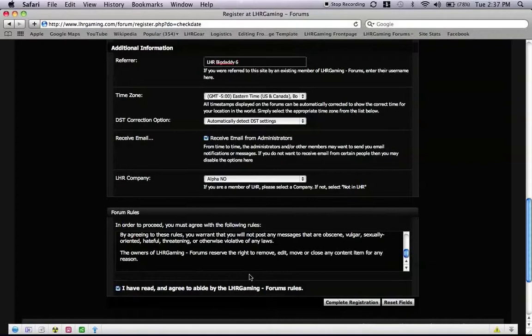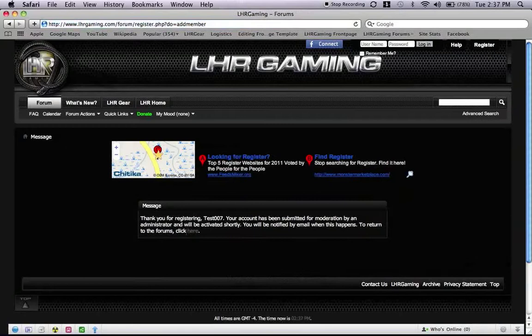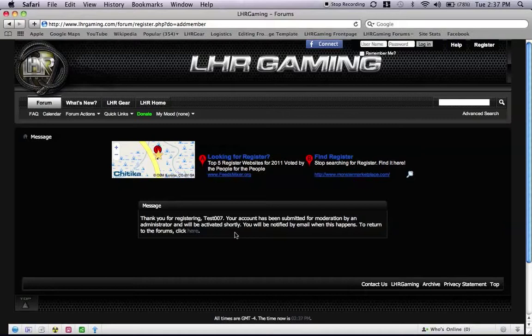Complete registration. And it is going to say thank you for registering. Your account has been submitted for moderation by an administrator and you will be active shortly. You will be notified by email when this happens. To return the forms, click here.